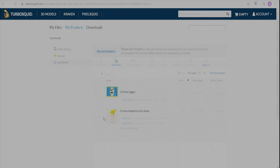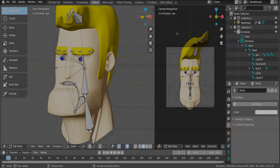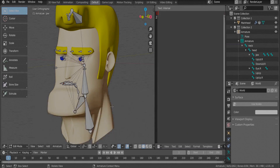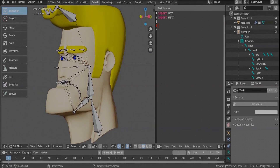Let's open it in Blender. I'm using Blender 2.81 here. This is the character, which is pretty nicely rigged. We just need to open a text editor to write our code. Even if you are not very familiar with Python, it's not a problem — you can just look at the code, write it down, and make a few changes according to your needs.